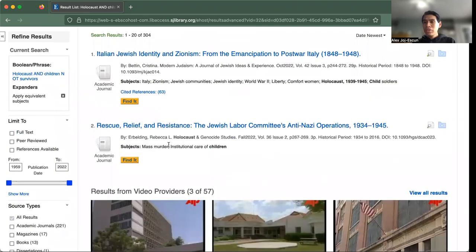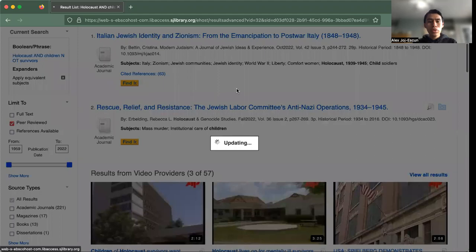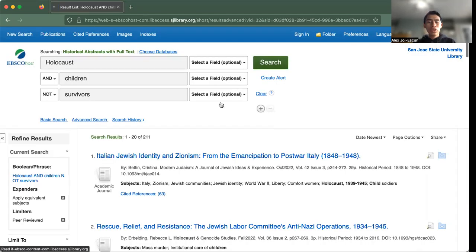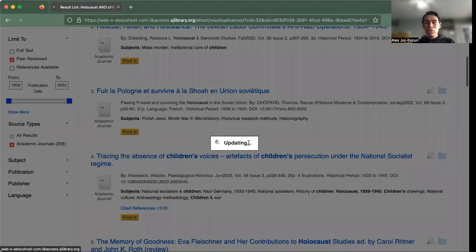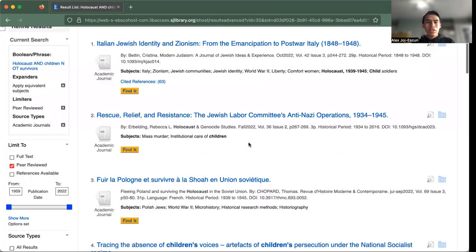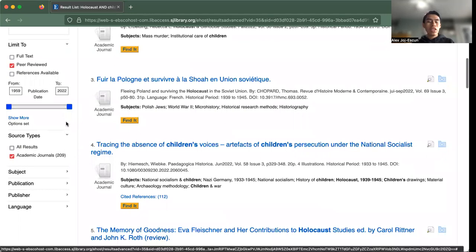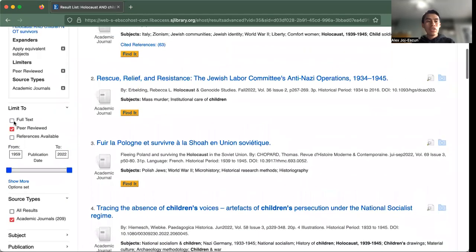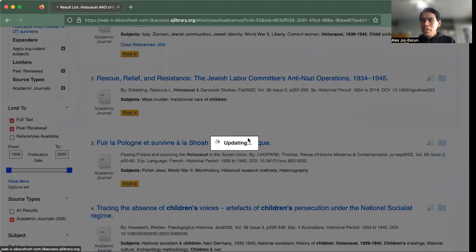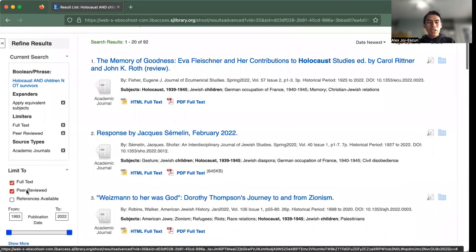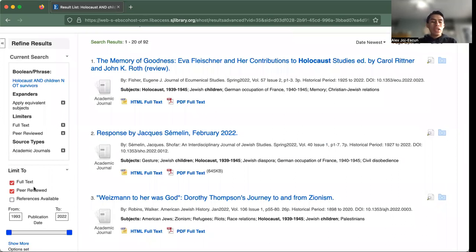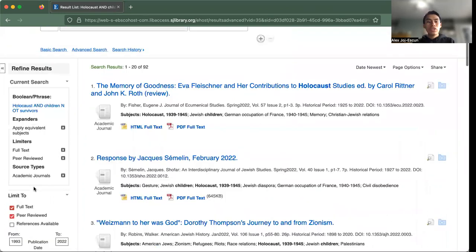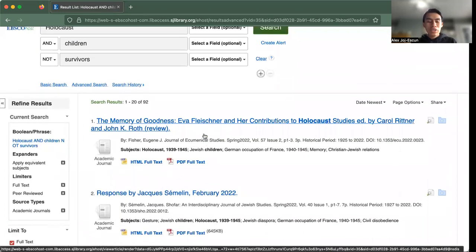But as well you can refine your results here, as well as limiting to peer-review, which hopefully brought us down to 200. Maybe you want only academic journals. That's going to bring us down even more. And maybe you just want to change the date, but also be aware as a searcher that if you're selecting all of these options, make sure that you double check because sometimes even though you might only select full text and change it to not peer-reviewed, it's still going to affect your search numbers.